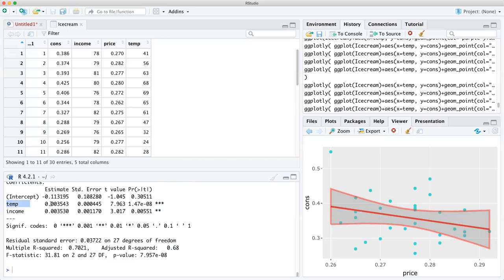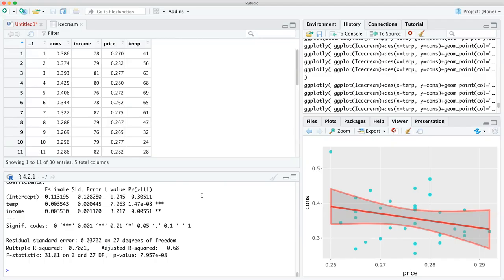Well, that's weird. Income is usually not significant. Why is it all of a sudden significant when you do multiple regression? Because temperature here is affecting the income — it's a positive or negative correlator, meaning temperature is having an effect.